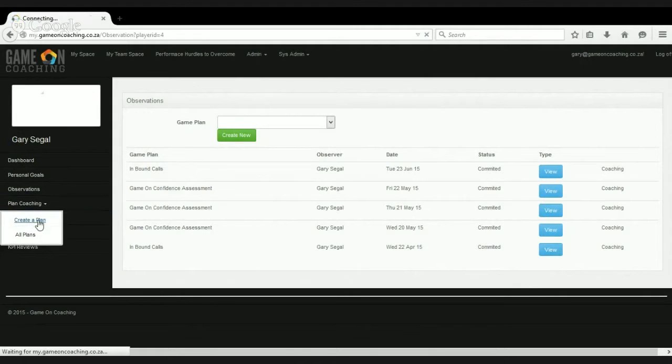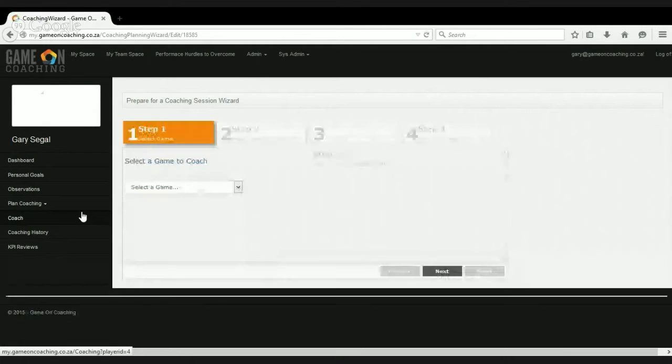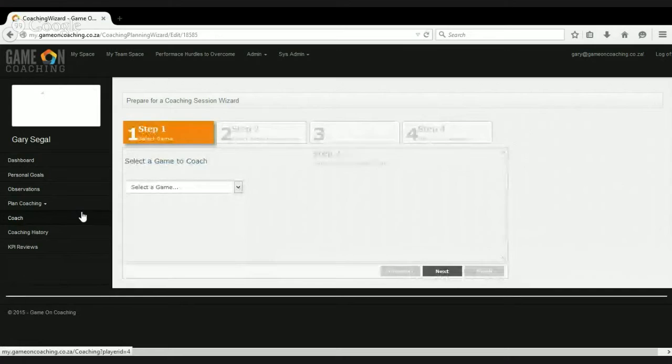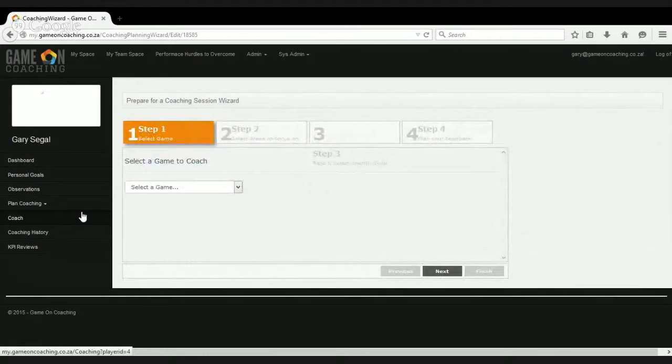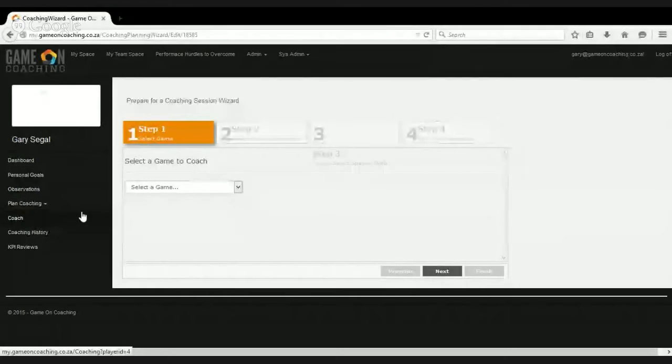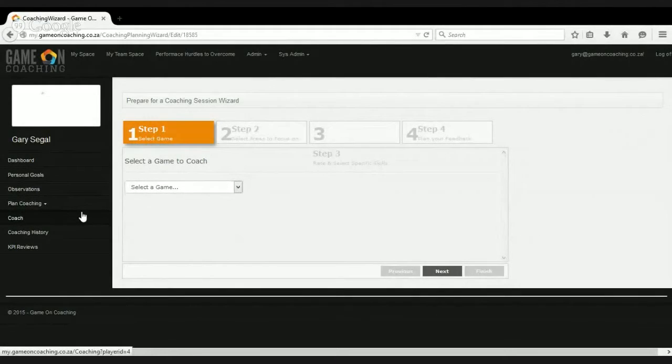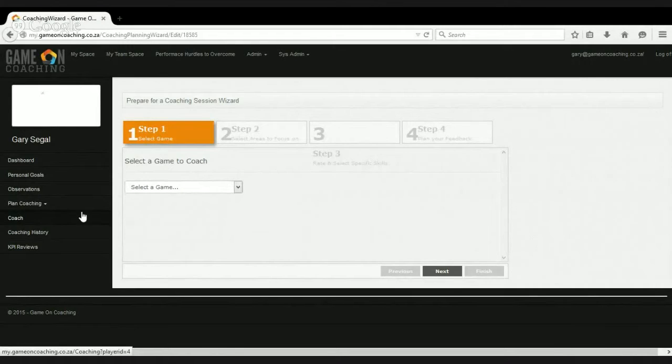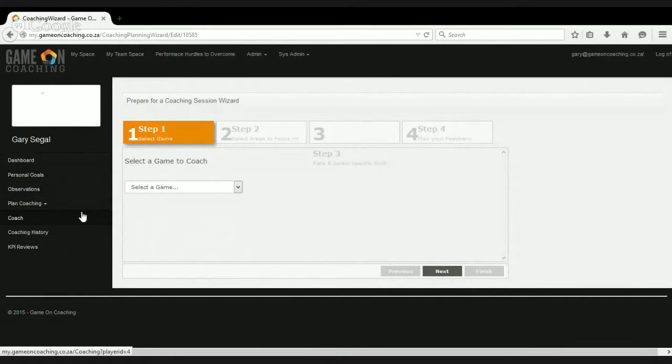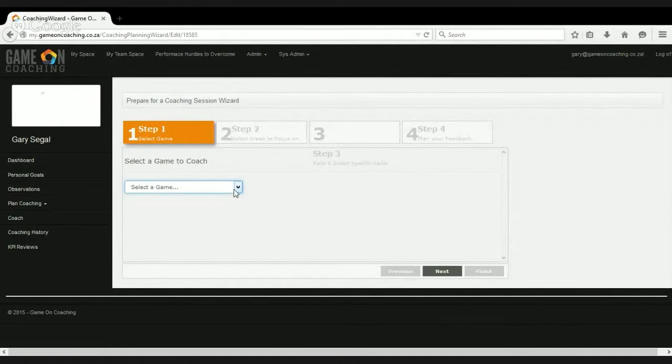What we're now going to do is just have a look at the coaches process where a coach has now listened to a few calls, and we designed this feature I'm going to show you for coaches or team leaders who are very time constrained. So they've listened to a call or two, they've got a very clear idea of where they're wanting to coach, and they're wanting to go straight to that place. They don't want to go through the whole long process of doing the whole observation.